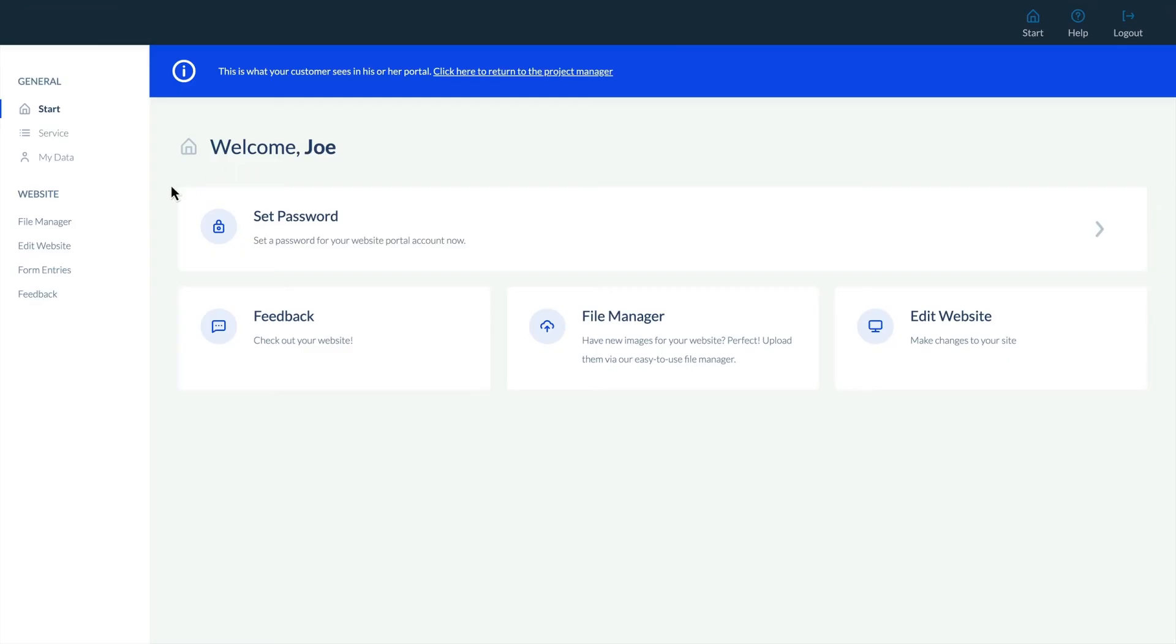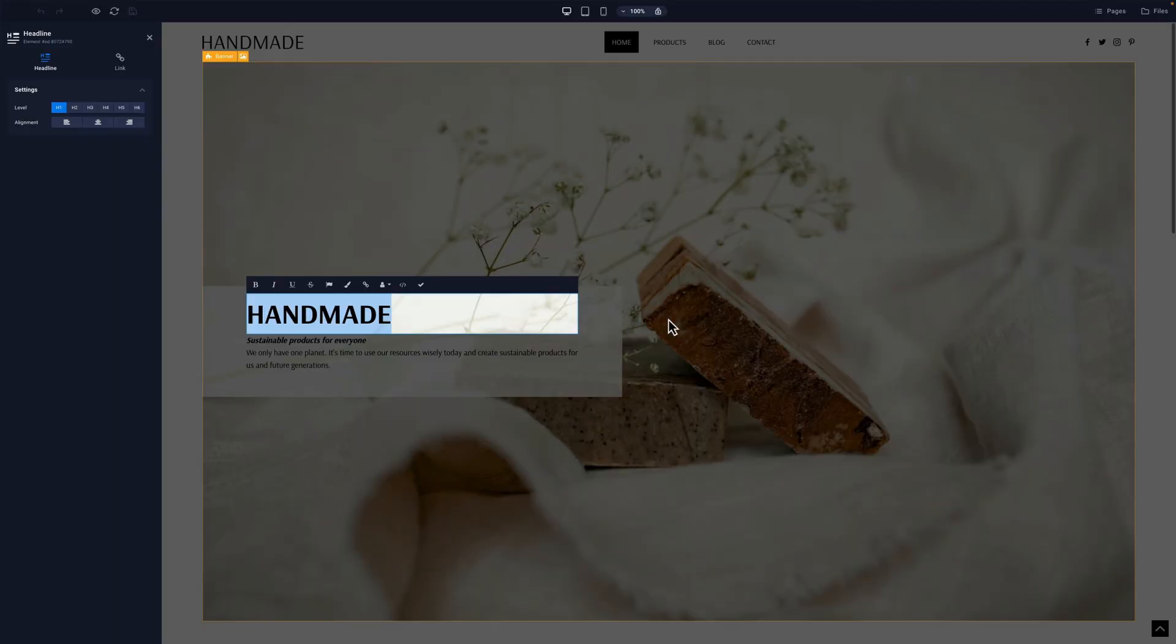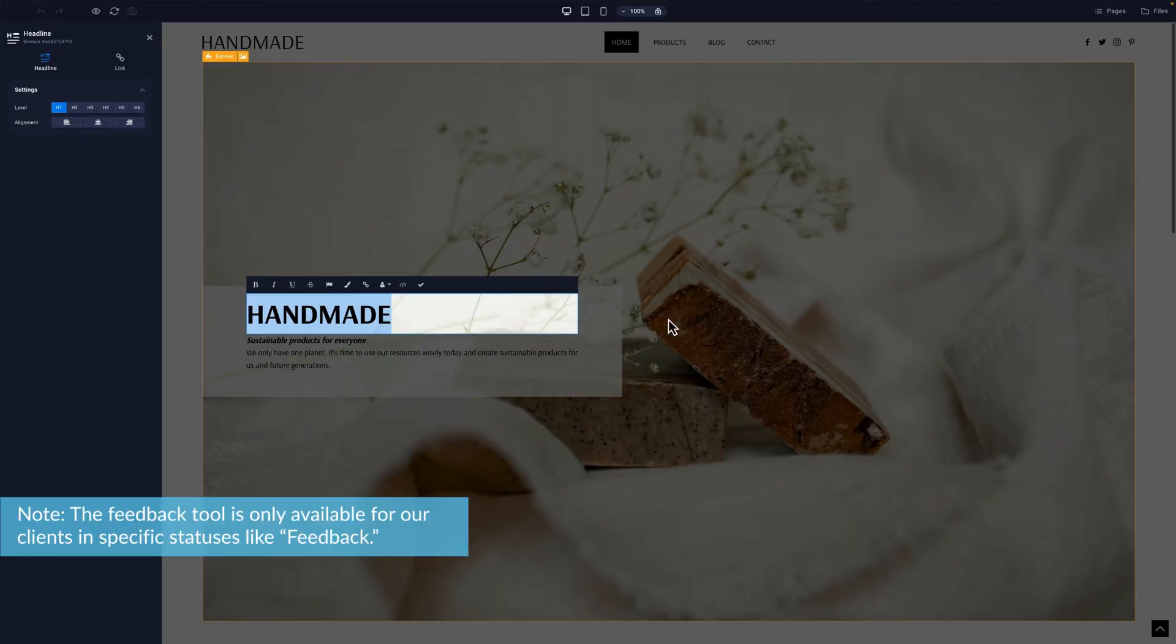Let's see how this looks from the client's perspective. From the customer portal, find the edit website button and click edit website. Like the feedback tool, the edit website option is only available when the site is in certain statuses like feedback.